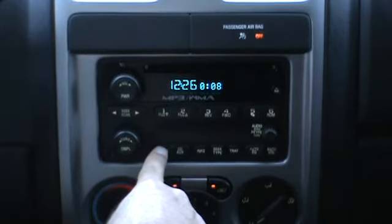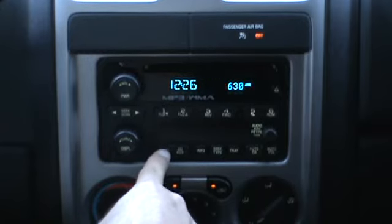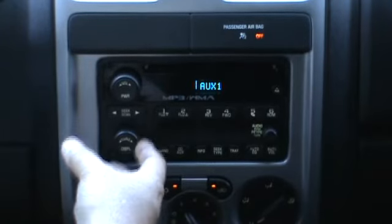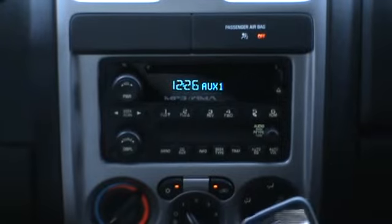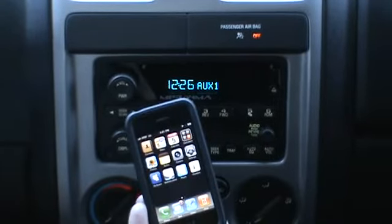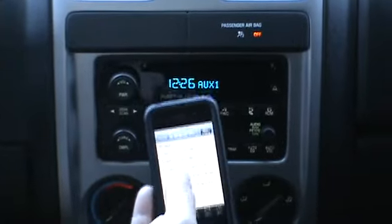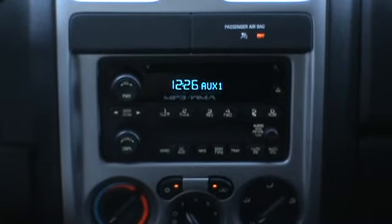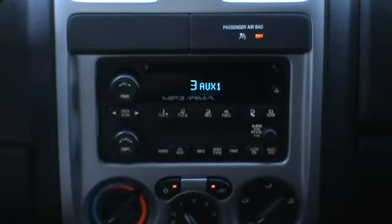Now we're going to go into the aux input. We've got to bring up the mode switching menu — go in and out of what would have been factory sat mode, then roll the tune knob. In this case, we have the iPod cable plugged into the aux one jack of the interface, which gives you the ability to control your iPod or iPhone directly to access your music. However, you will no longer be able to have text or browse the iPod directly from the radio. You will still have track forward and track back using the tune knob or the seek button.